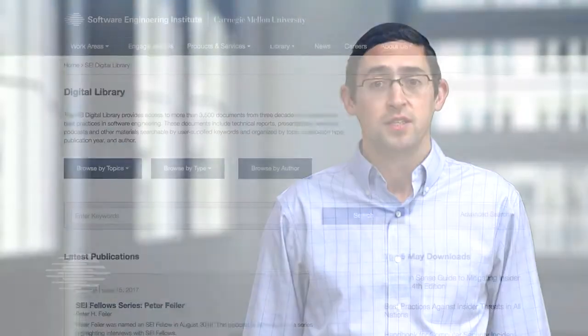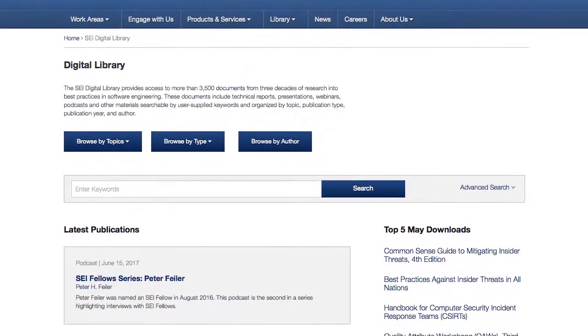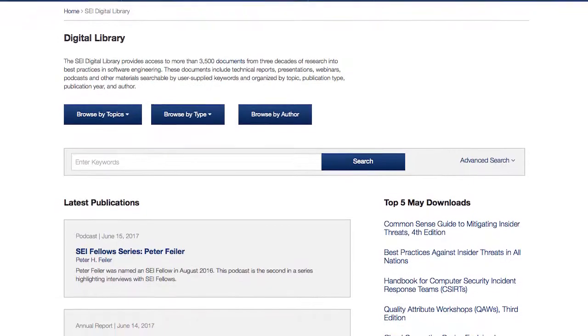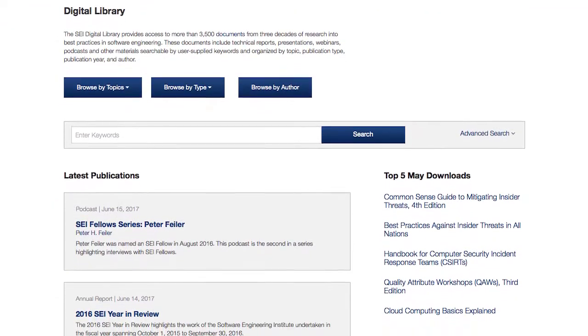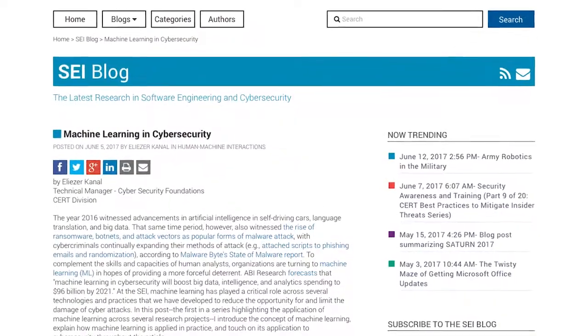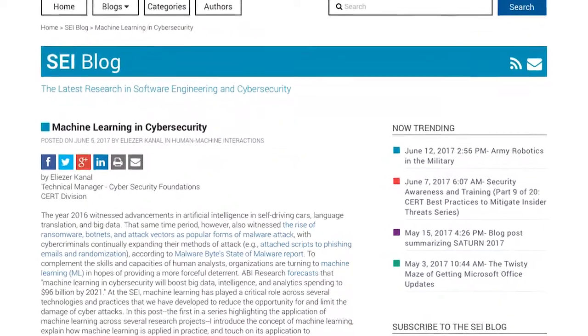Here at CERT, we've been focusing on cyber analytics for well over two decades. We've become intimately familiar with which metrics are worth tracking and which ones are less valuable.